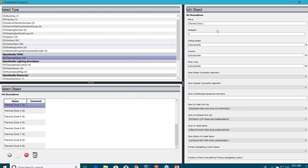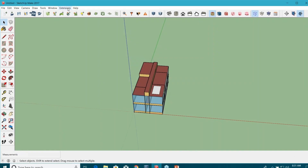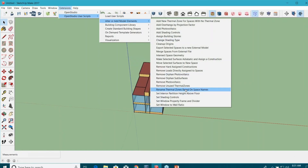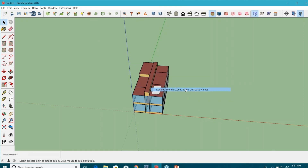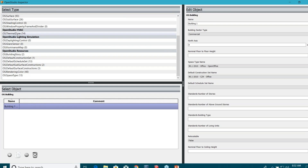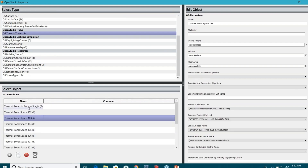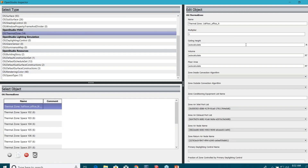Again, you can see they have very generic names. So I like to run another script here, which is 'rename thermal zones based on space names.' And what happens now — you can see my thermal zones have the exact names I gave to my spaces. Now I know that for this thermal zone, where do I need to go in case I need to make some changes to internal gains. This thermal zone is connected to 'first floor office,' and that's where I need to go to fix unmet load hours or anything.